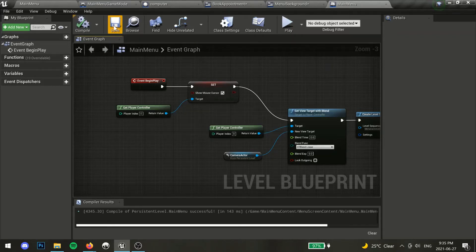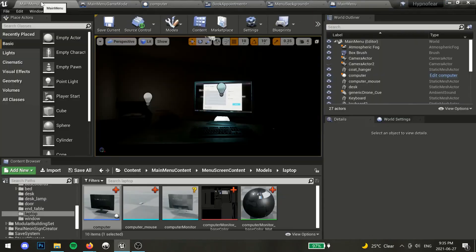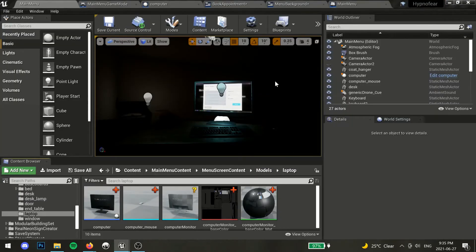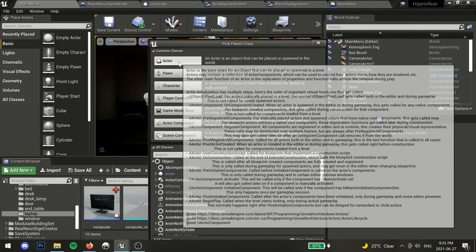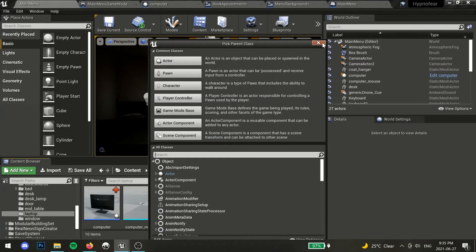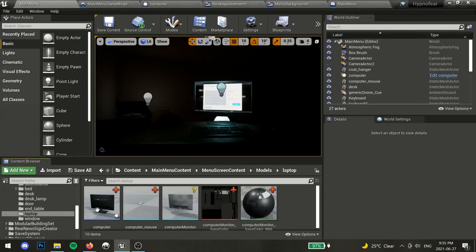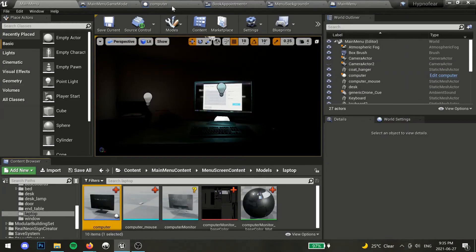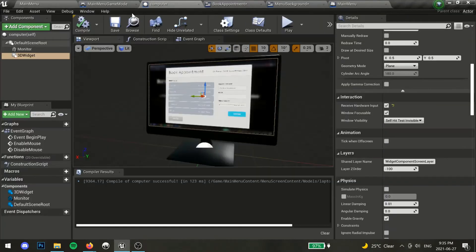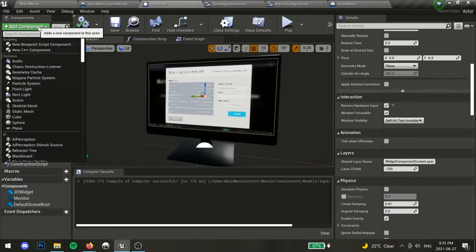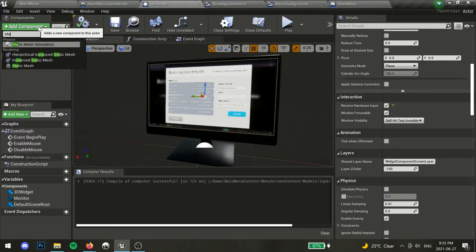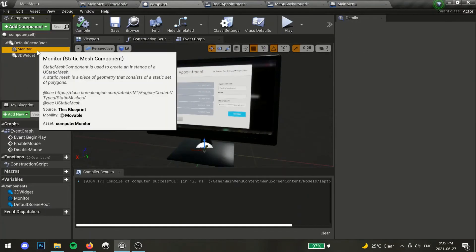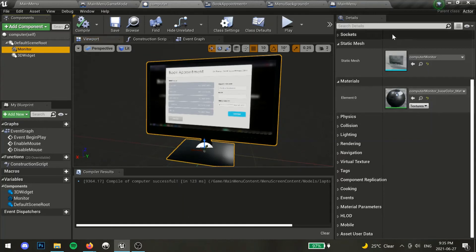If you are using 3D widgets like I am then your next step is to create a blueprint class actor. In my case, I'm creating a computer monitor screen using the widget I've made. To do this, I added a static mesh, and assigned my monitor model and materials to it.